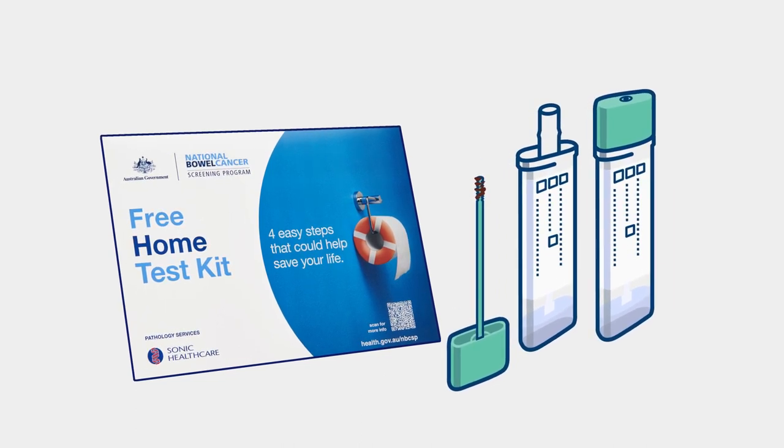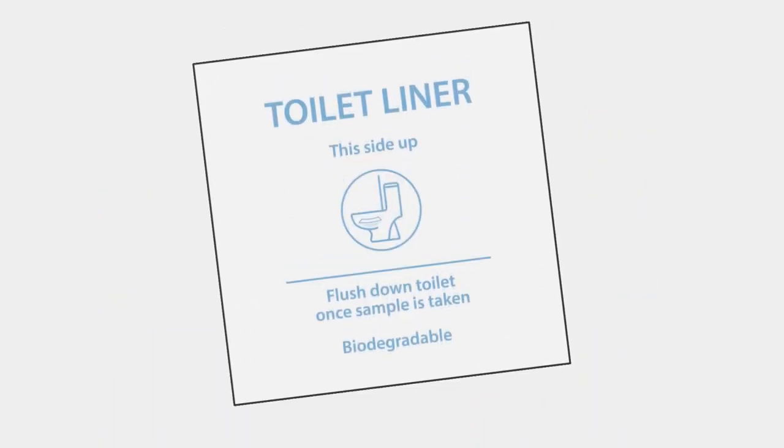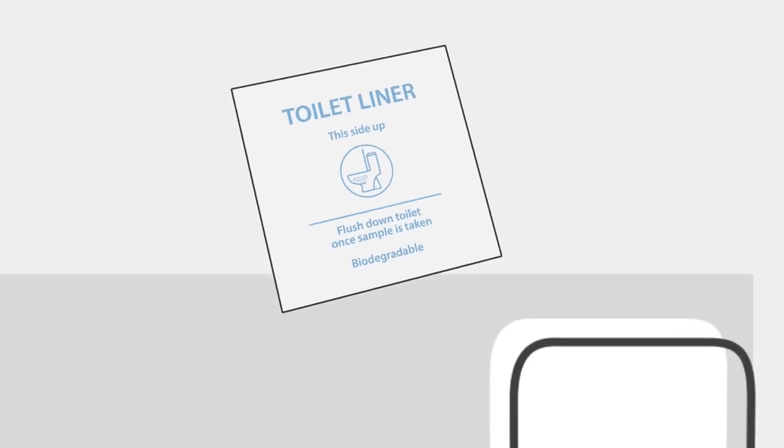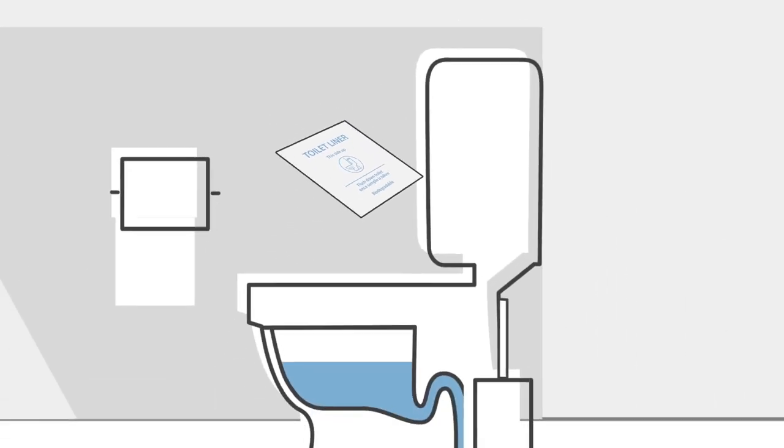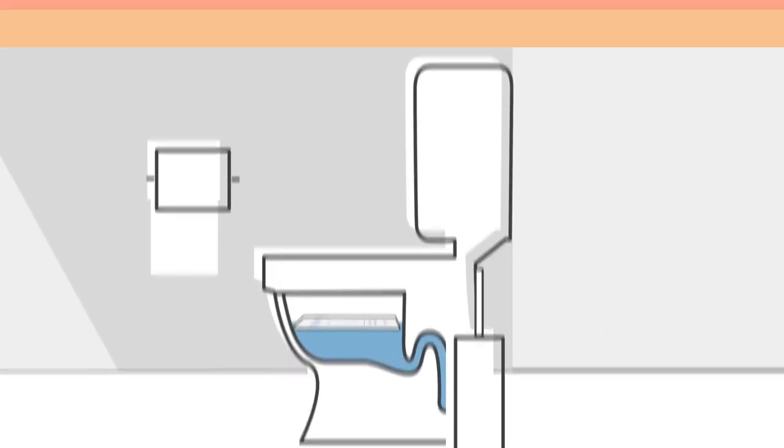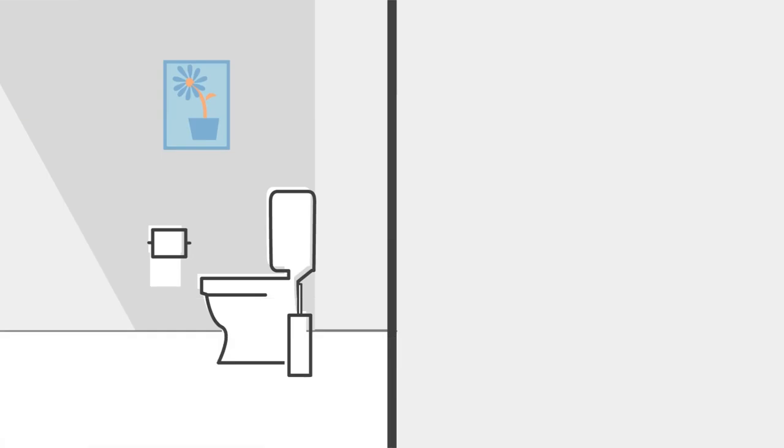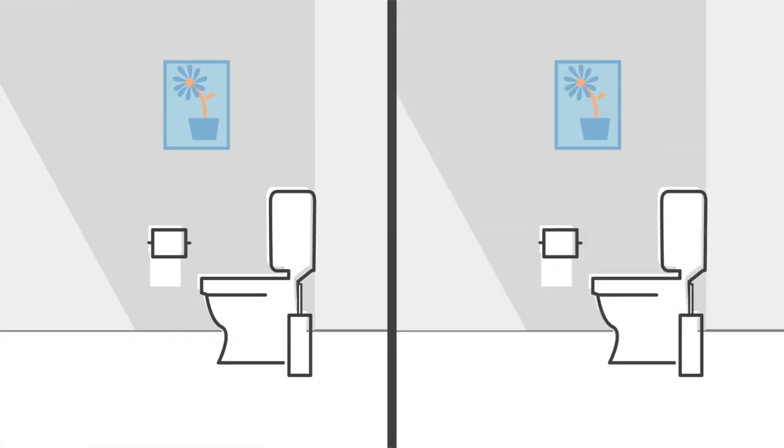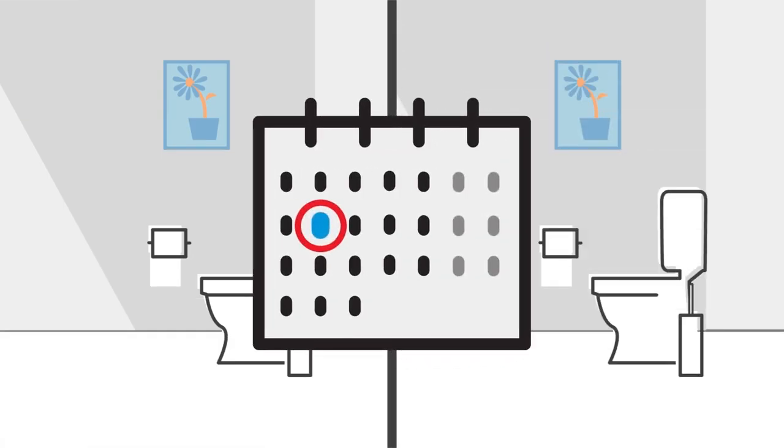Your test kit includes flushable paper liners to keep your poo above the toilet water so you won't need to touch it. The two samples should be taken from two separate bowel movements, preferably no more than a few days apart.